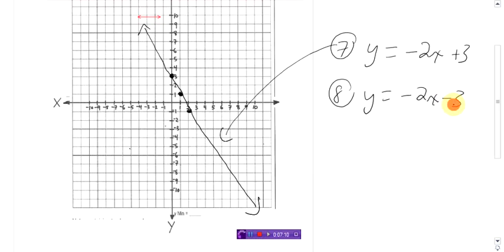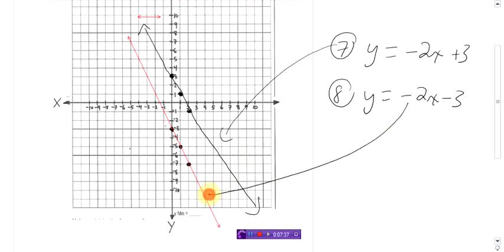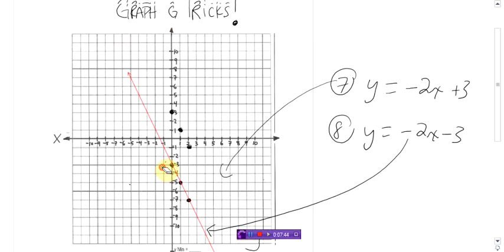What about y equals negative 2x minus 3? Ready, set, go. Done. Do you feel something yet?